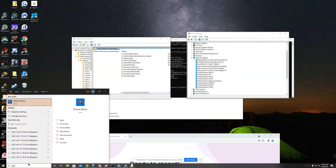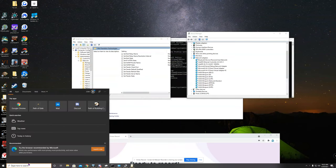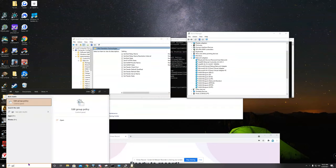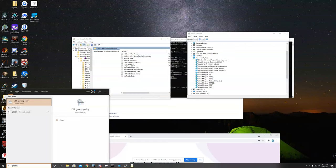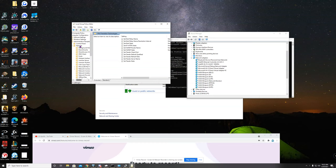Type in GPEdit. Open up your group policy and you're going to want to go to computer configuration, administrative templates, network.